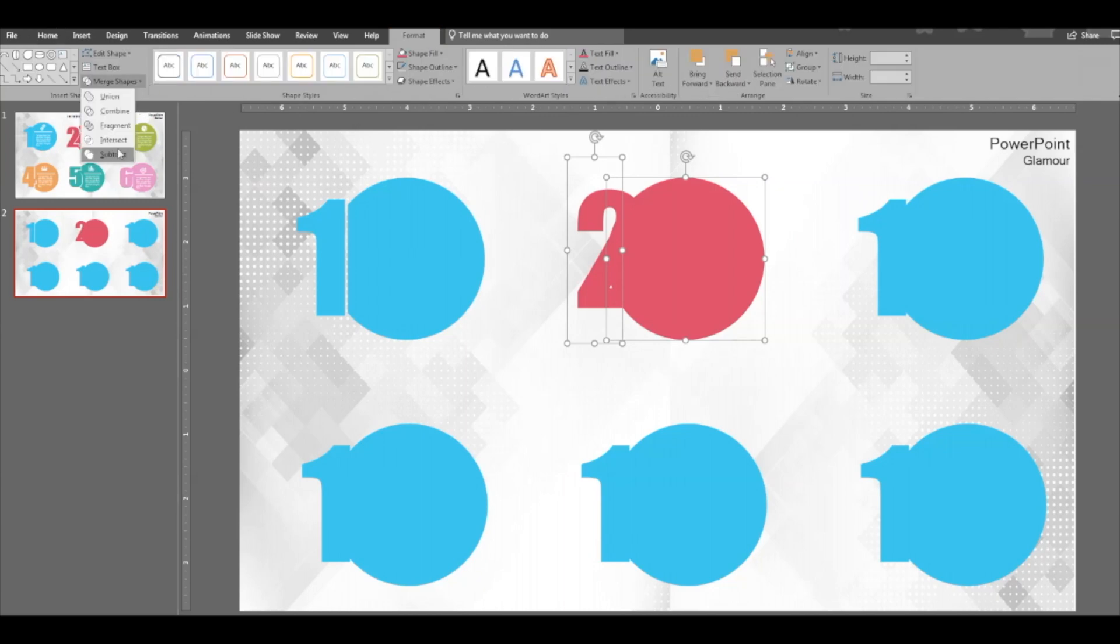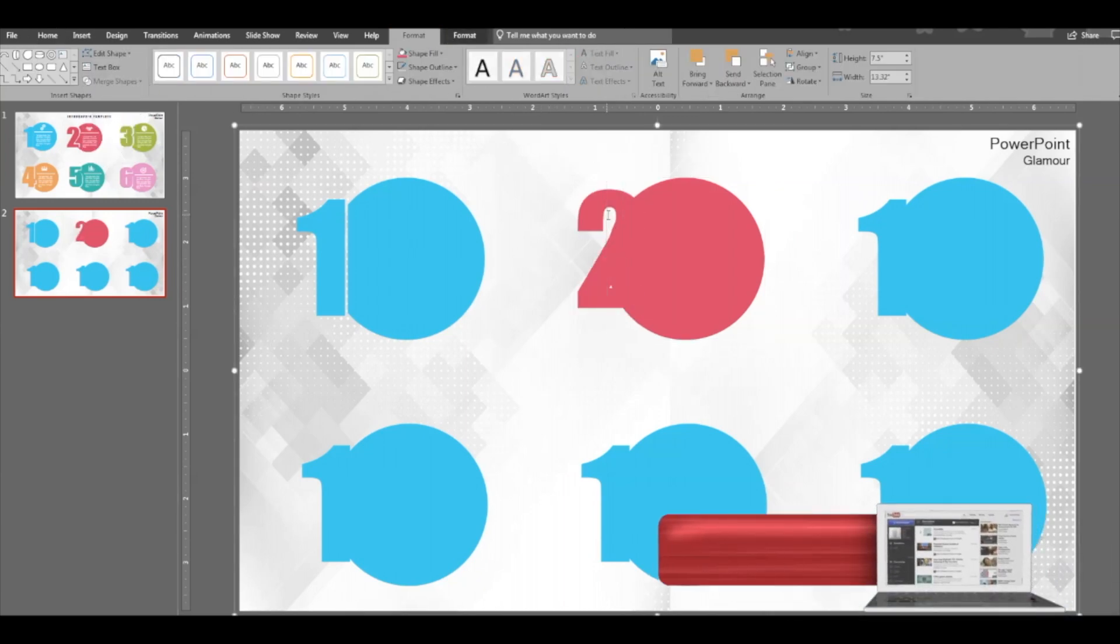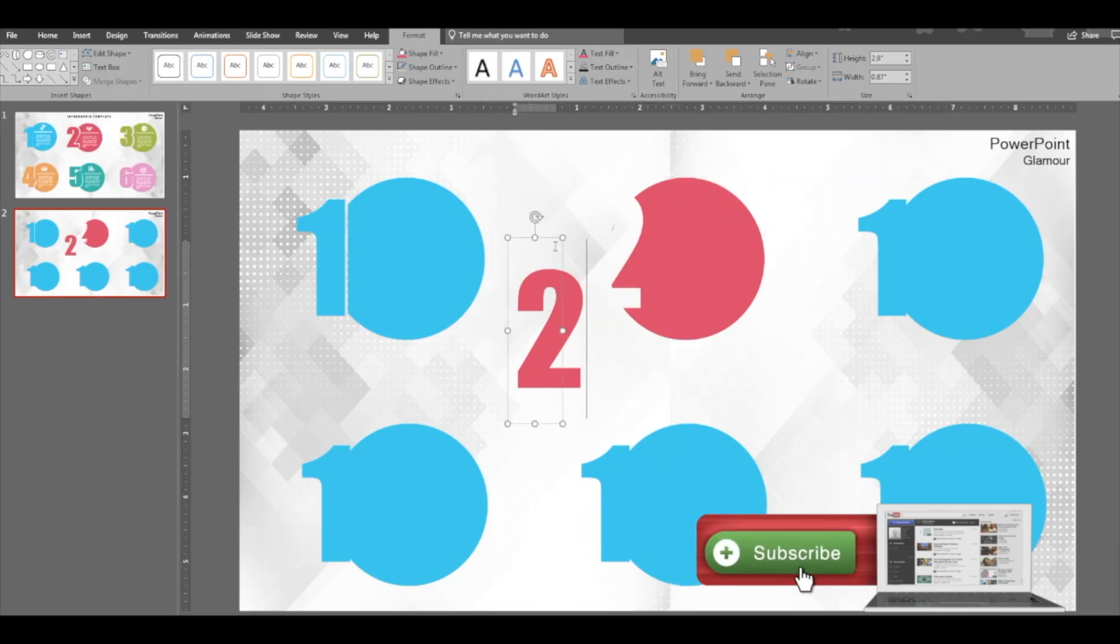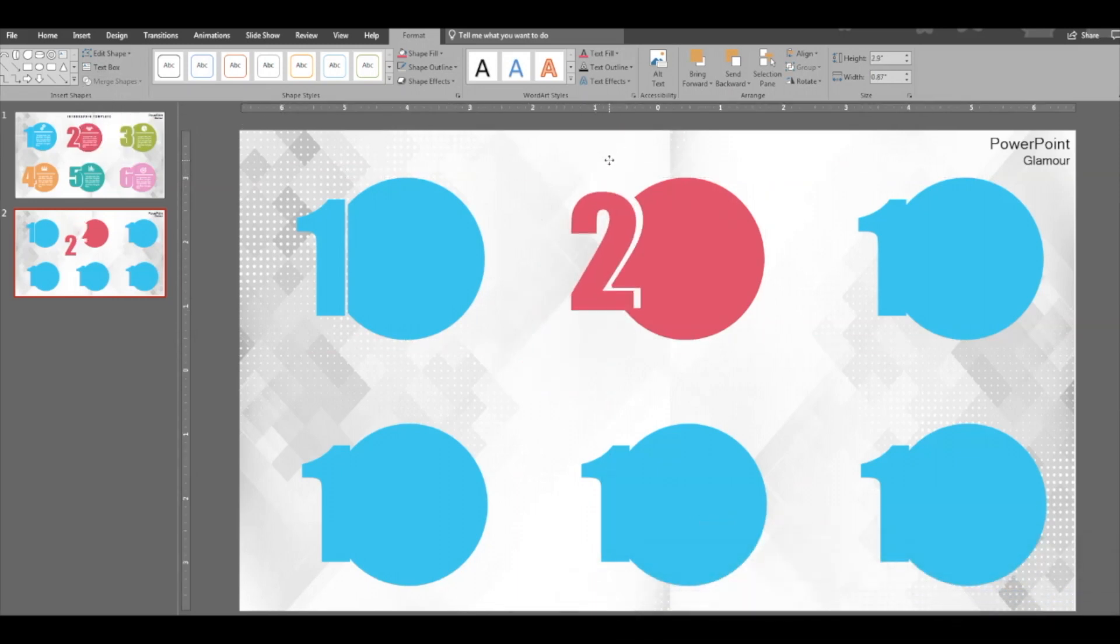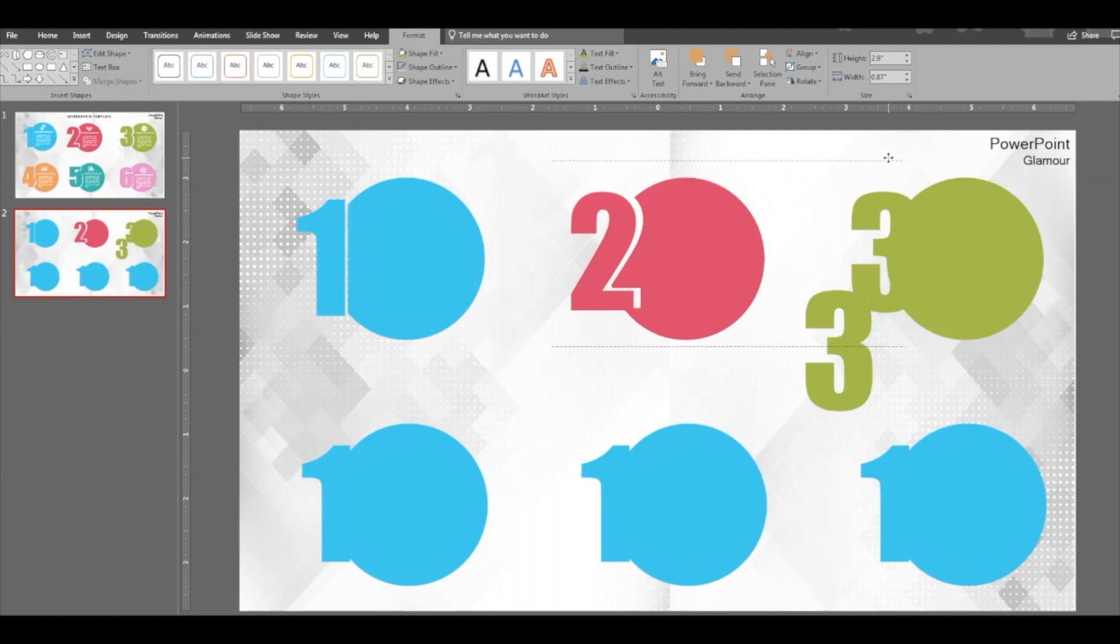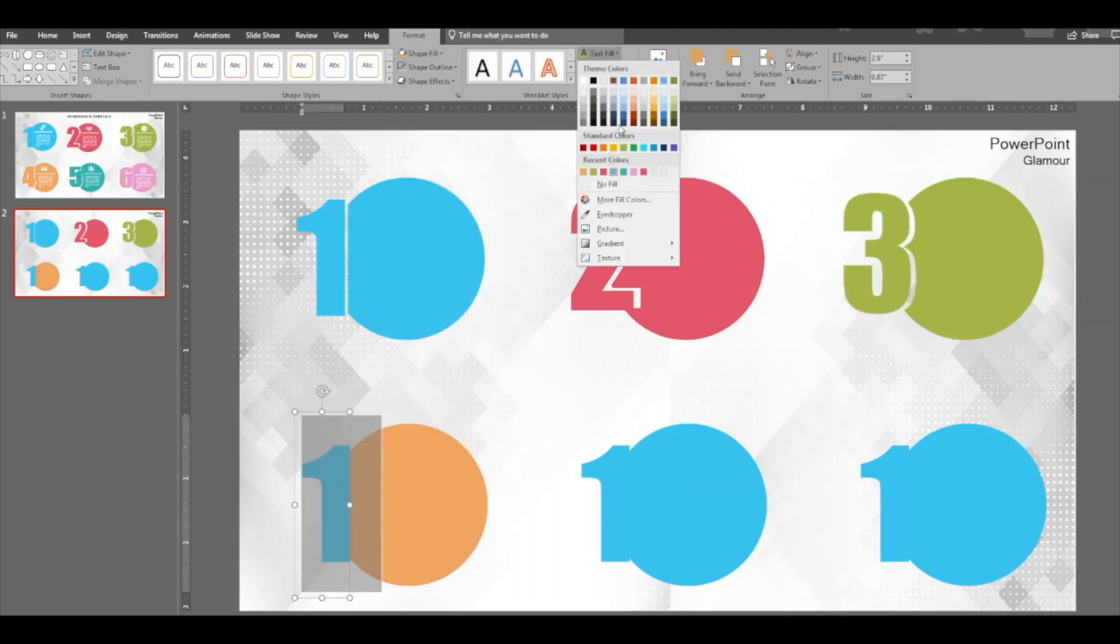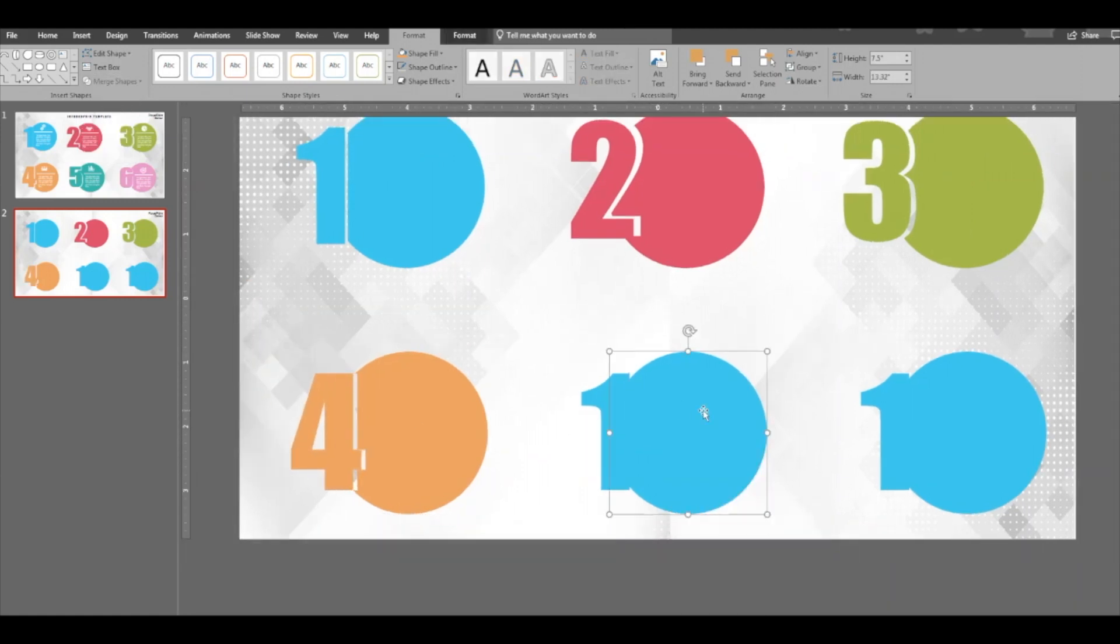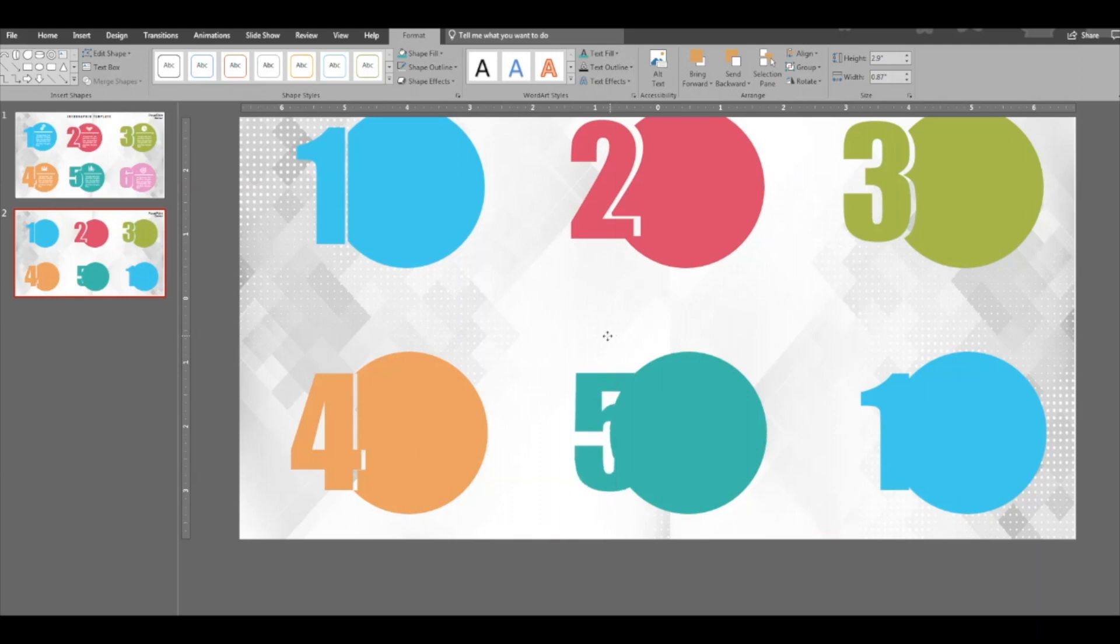Select, then subtract. Oh, we did not duplicate, so let's duplicate it first. Subtract, and then put the number to great. Do the same for all the other shapes. Number three here, number four here, number five here.